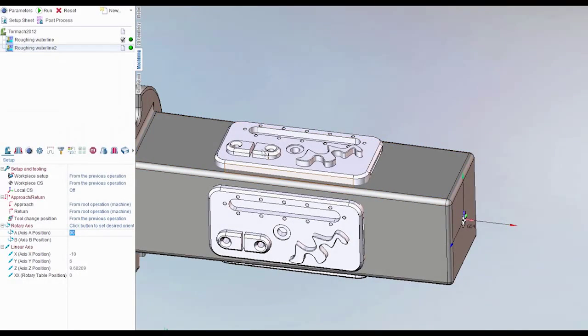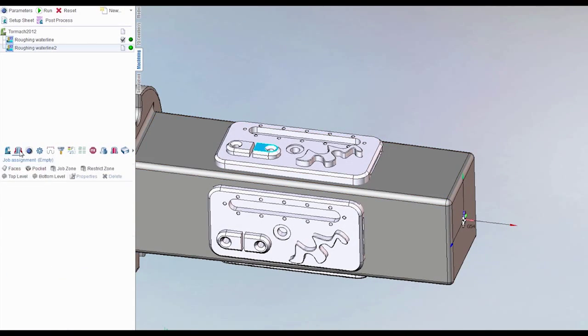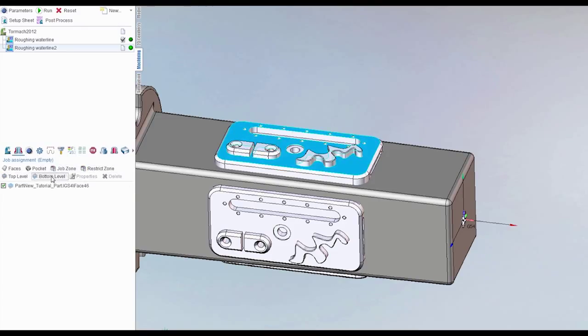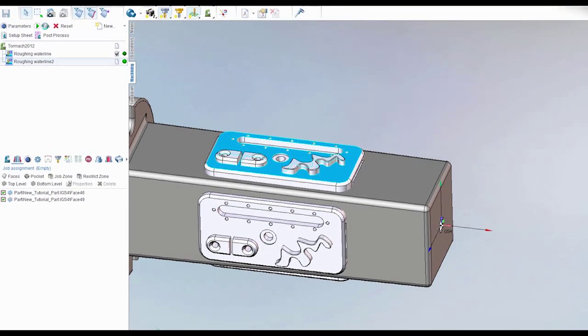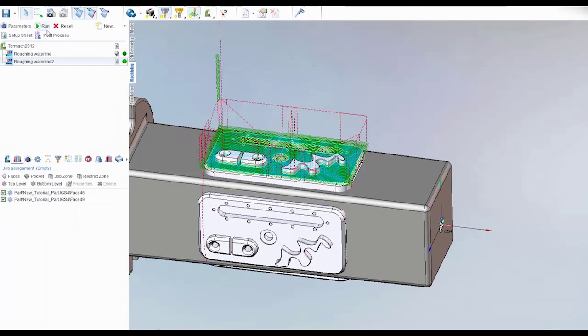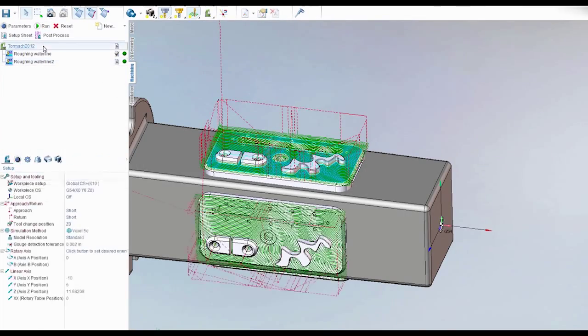And we'll do the same thing. We'll hit this top level under job assignment and we'll hit the bottom level and hit run. So now you see we've got two of them there.